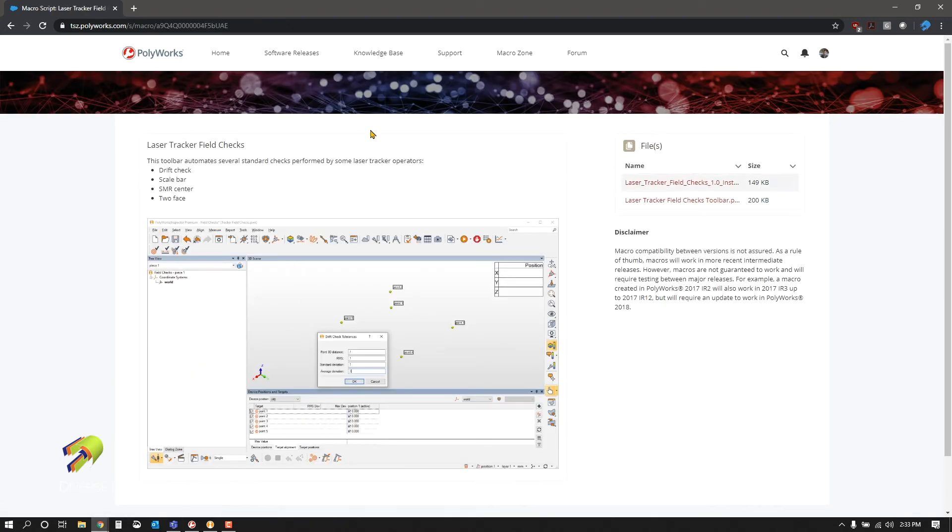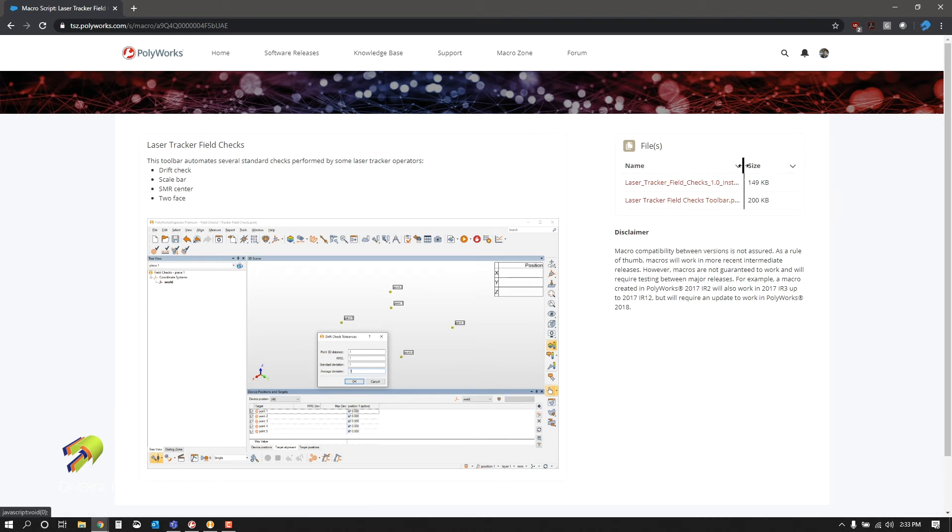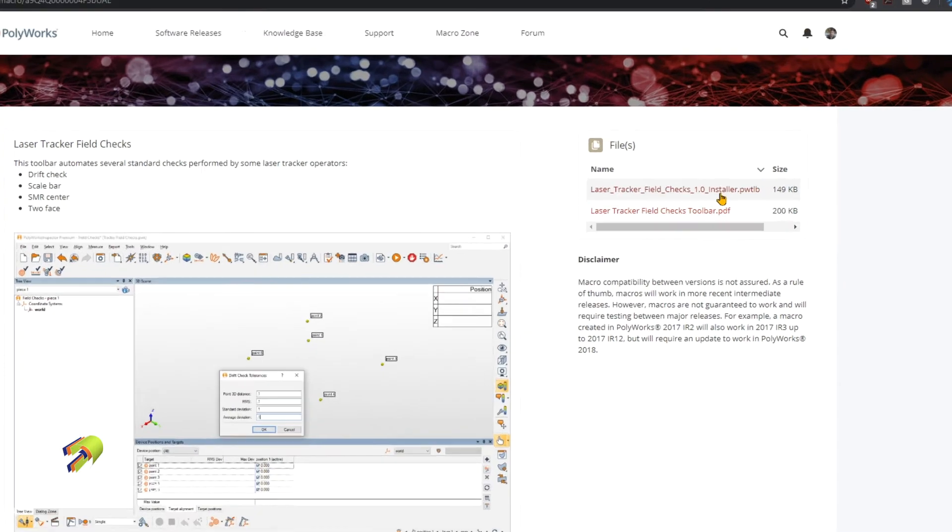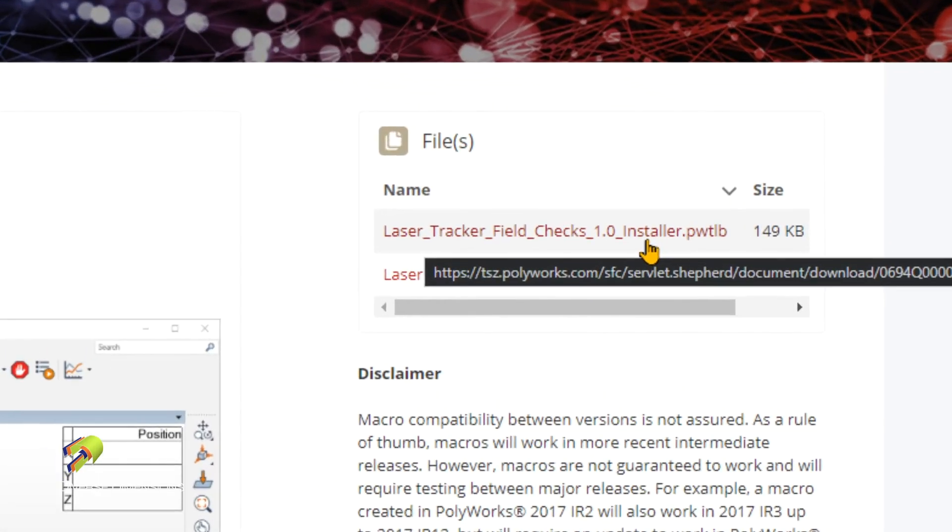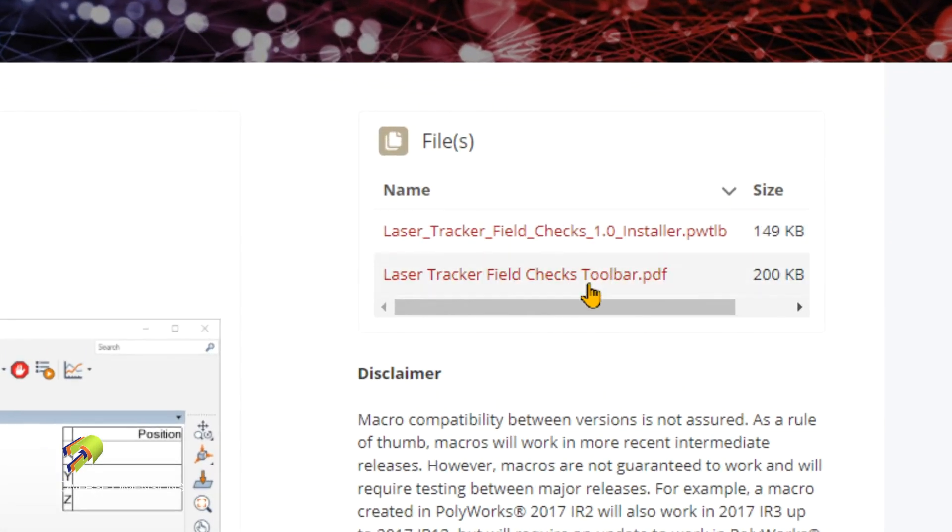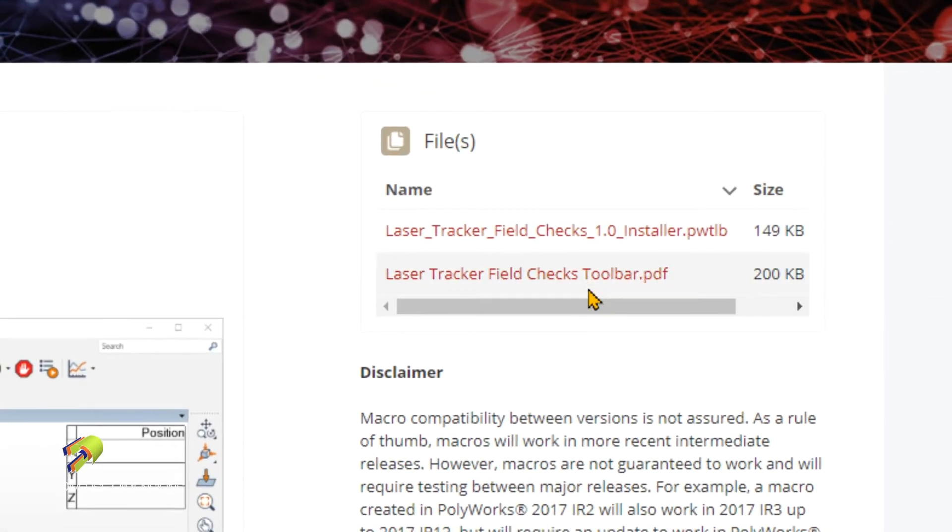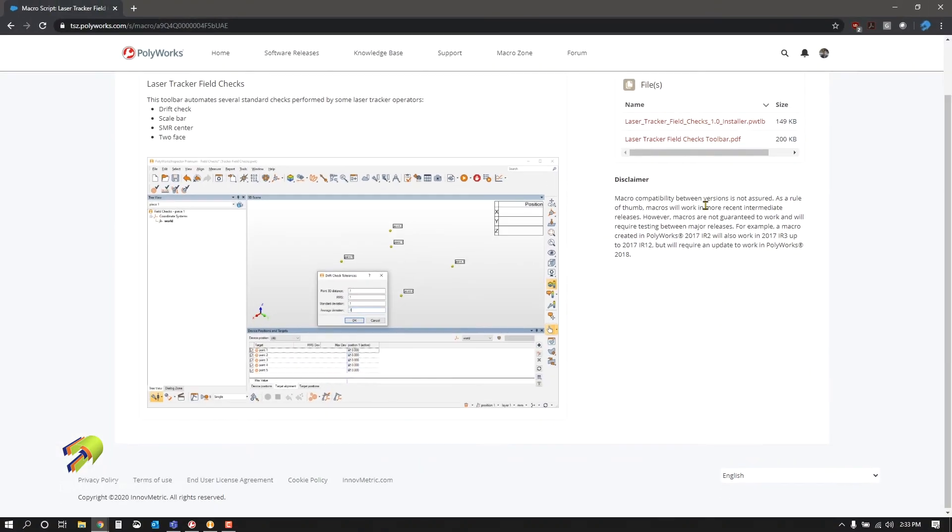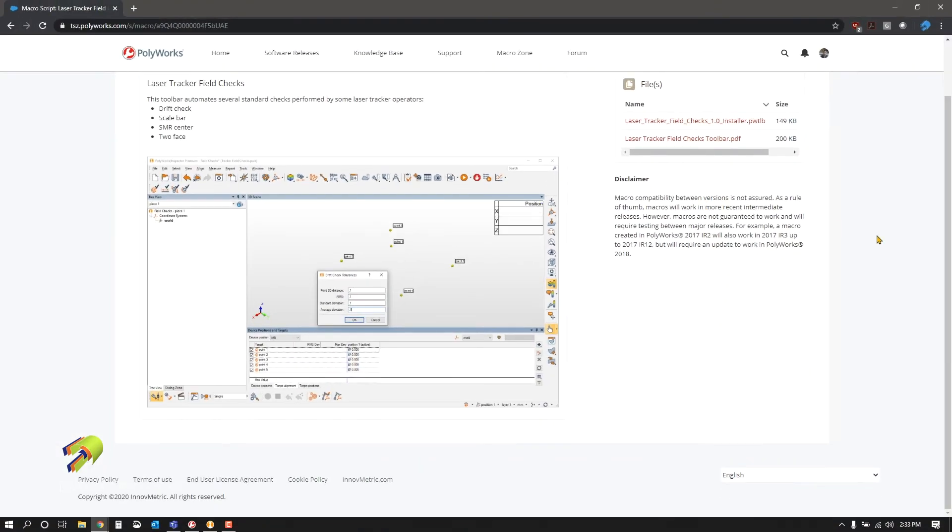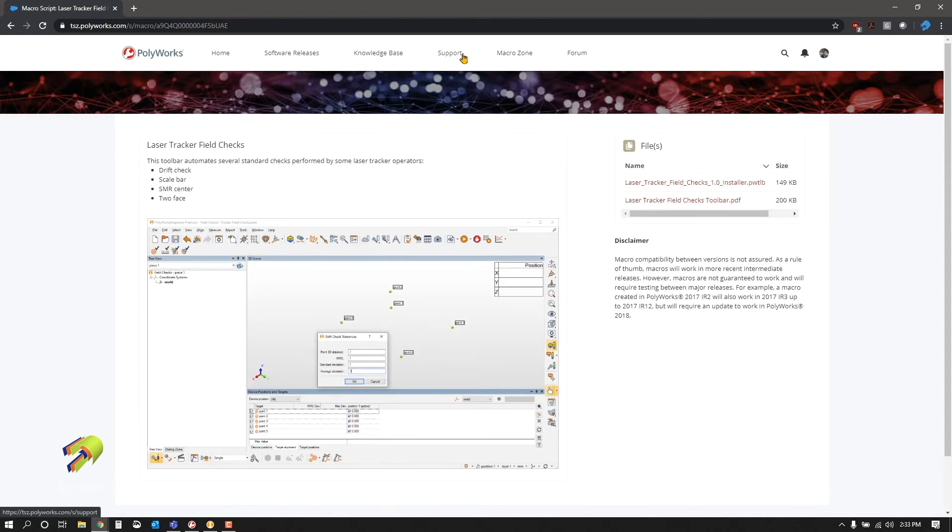Over here you can download different files. This will give you an installer, and this one is a quick PDF of what it does, as well as a disclaimer and other useful information. Of course, in the Technical Support Zone you might need some support.